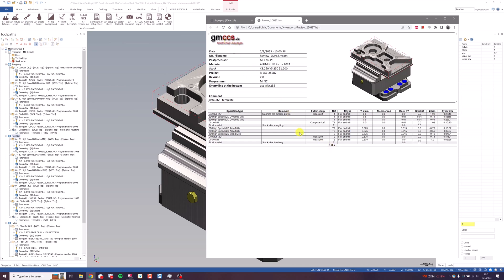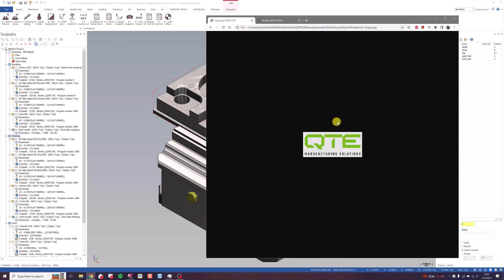I'm going to go ahead and change it to the QTE logo now and show you how to do that. Save your company logo somewhere on your hard drive as logo.png. Then we can use Mastercam to open the shared folder and put it in that logo.